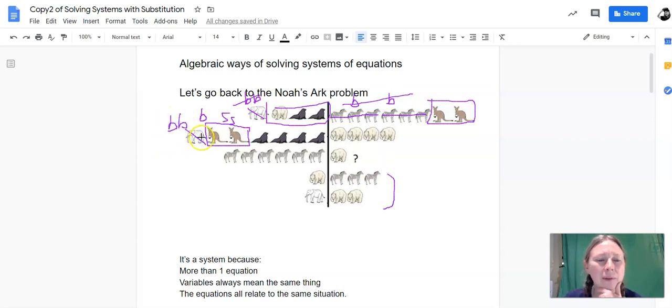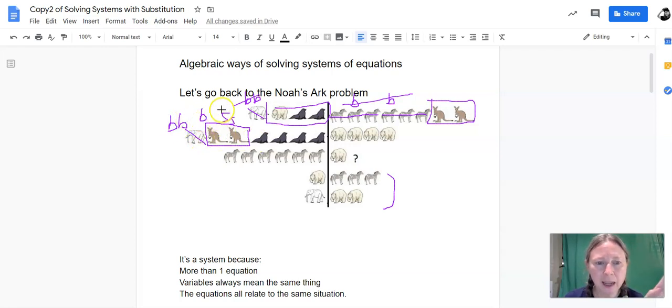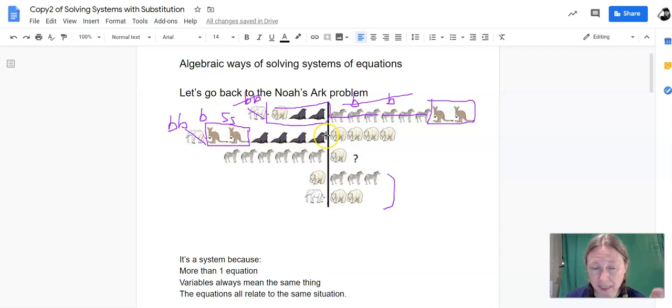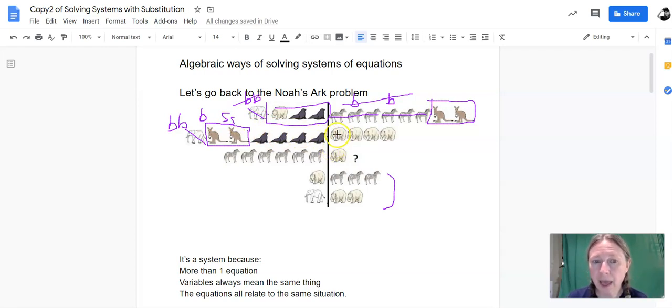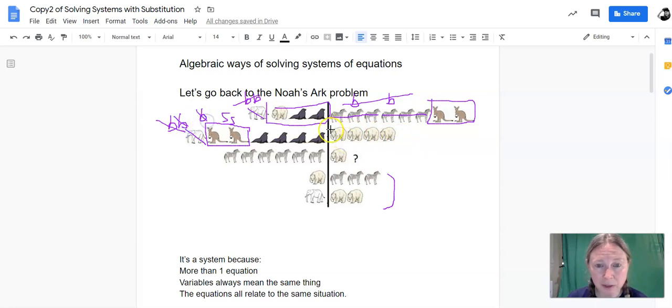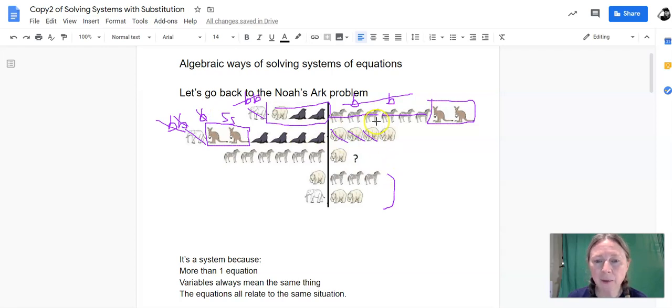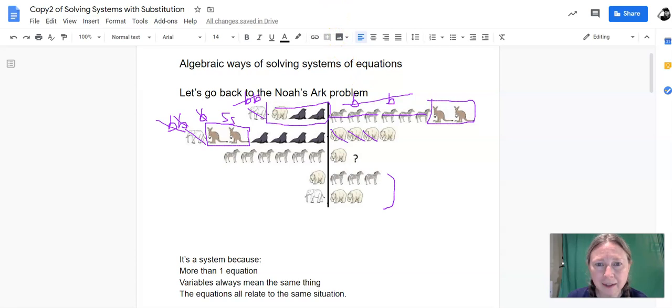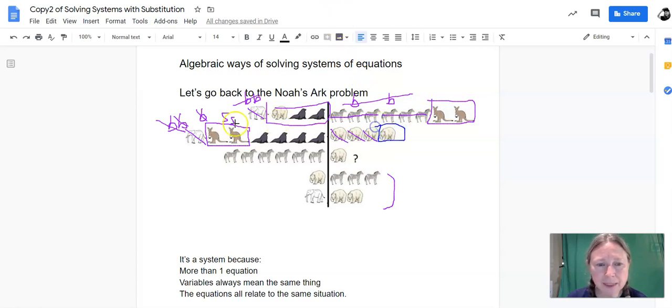We also know the elephant is worth the same as two bears, so we'll get rid of the elephant also and replace it with two bears. So now we've got a really interesting situation where three bears and six seals weigh the same as four bears. Well, if we cross off two bears, cross off three bears, and then cross off three bears over here, now we can very clearly see that one bear weighs the same as six seals.